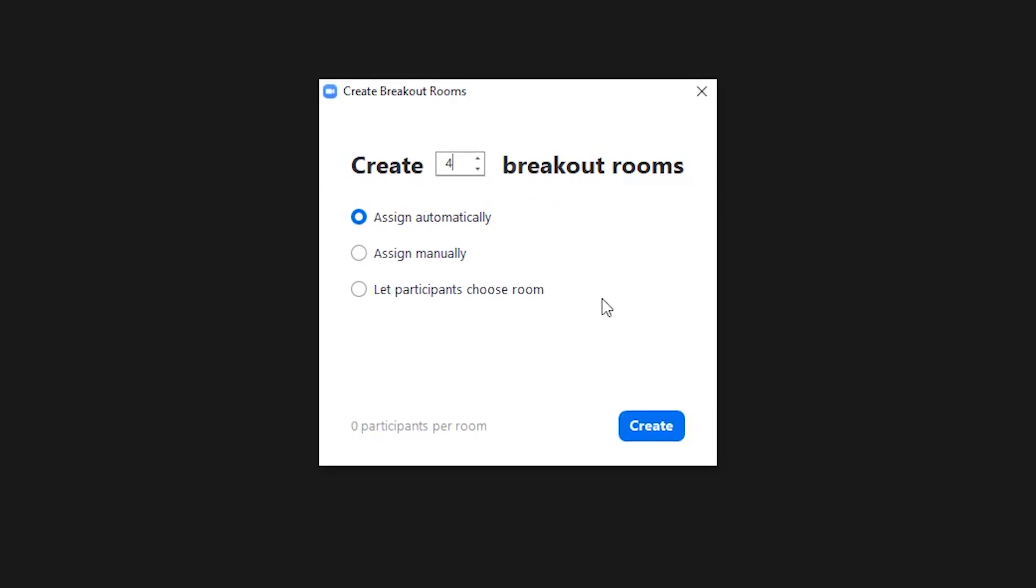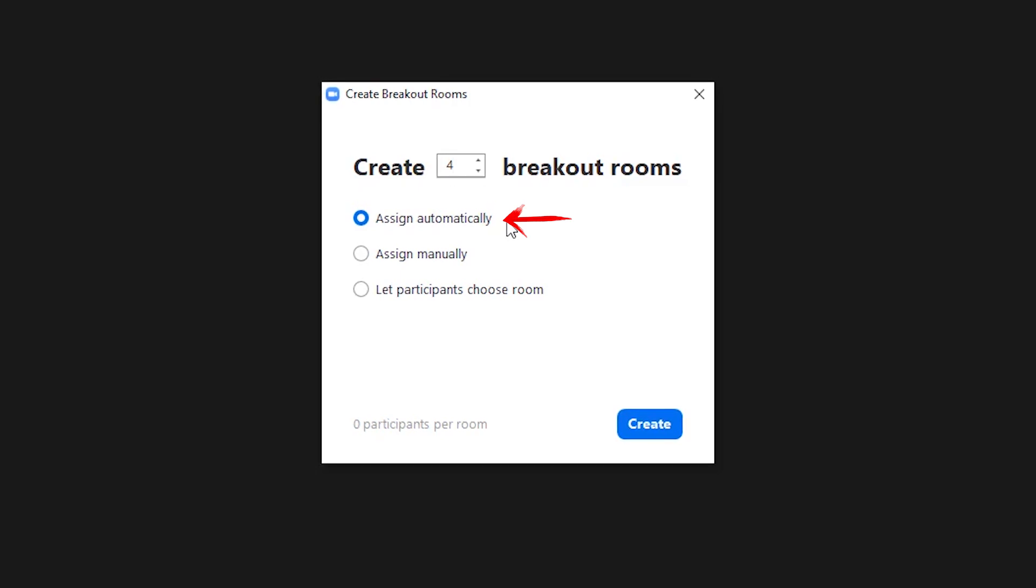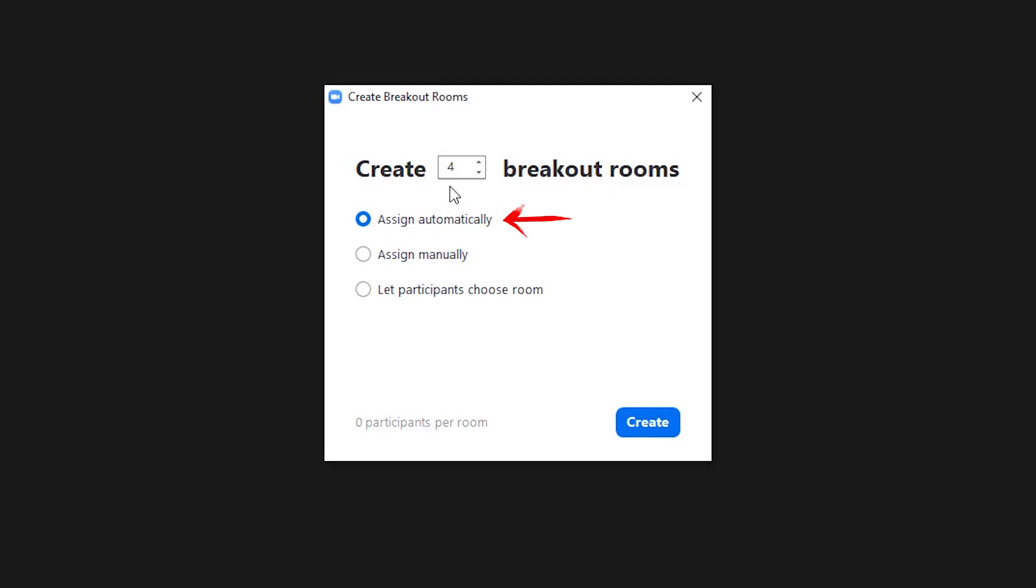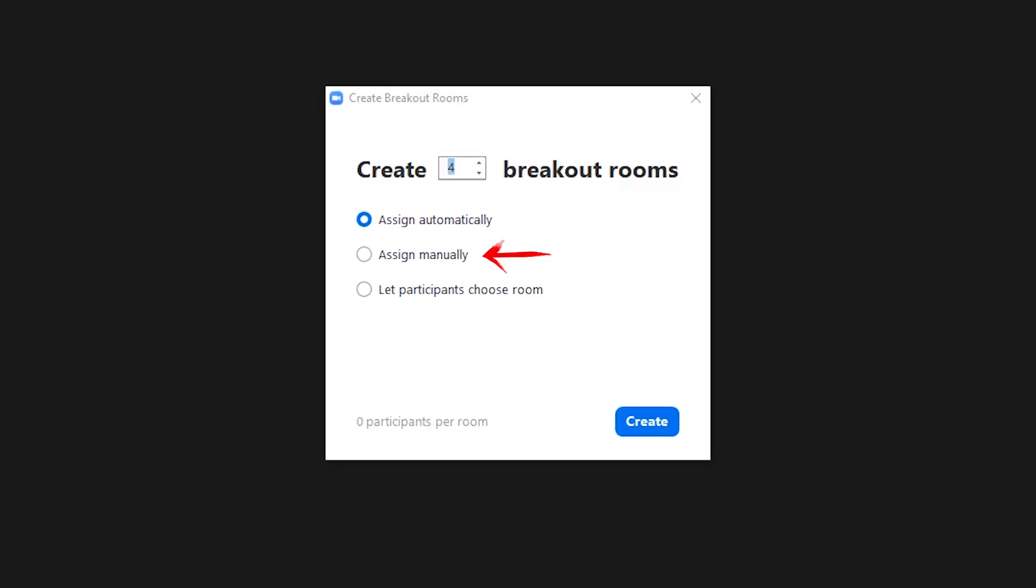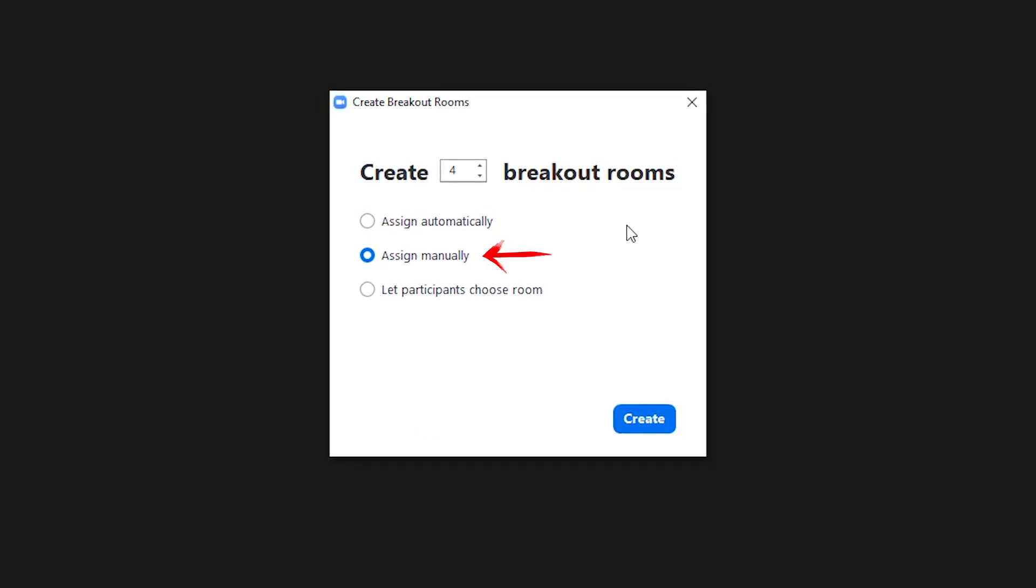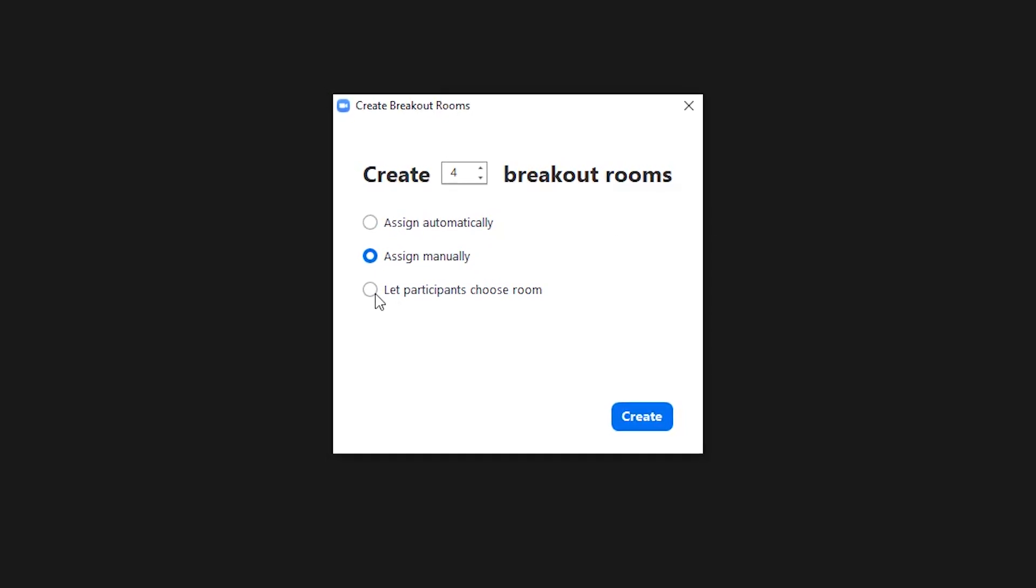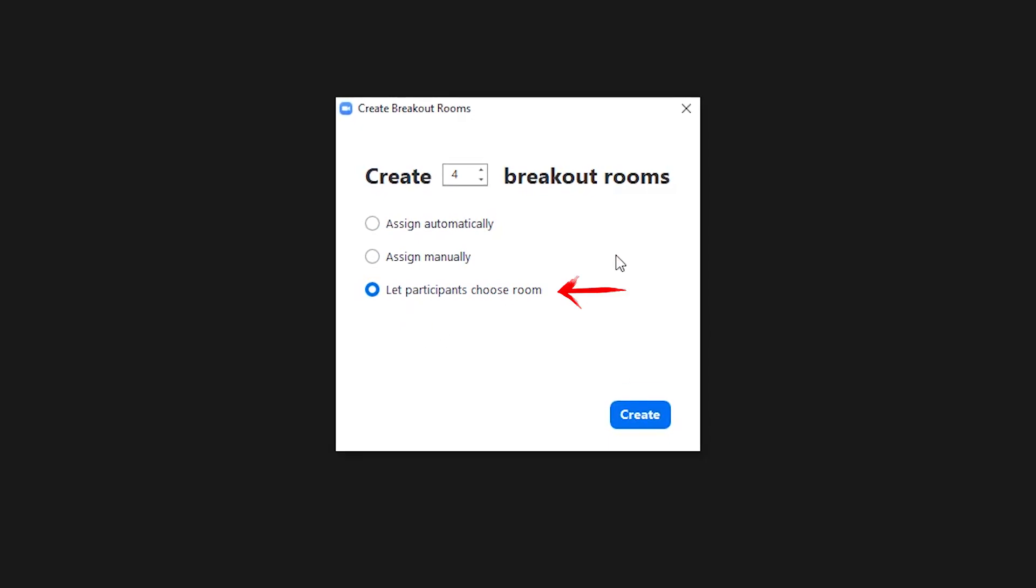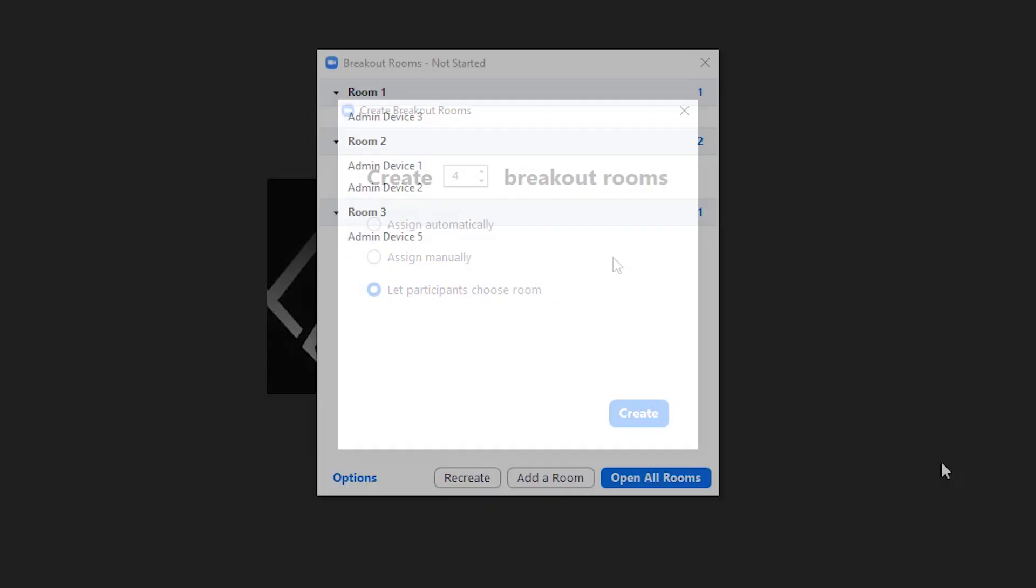There's a couple of options here. Zoom can automatically evenly distribute all participants by selecting the first option, Assign Automatically. For example, if you have 20 people and select four rooms, each room will have five people. Next option would be to assign manually if you only have a few people and need to be specific on who goes where and with whom. This is the option for you. Sometimes certain people shouldn't be in certain rooms—use this selection. Finally, you have the option to let the participant choose the room of their choice. Not suggested if you have structured meetings.